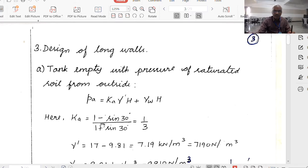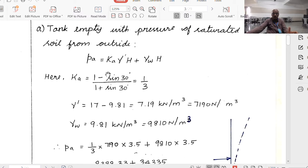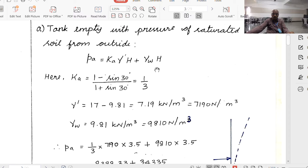Now we take up the design of the long walls. The tank is subjected to both water pressure and earth pressure, so we design for both. First case: tank empty with saturated soil from outside. The total lateral pressure P equals Ka × γ × H plus γ_w × H, where the soil pressure component uses Ka = (1 − sin φ)/(1 + sin φ), and γ_dash equals 17 minus 9.81 equals 7.19 kN/m³ or 7190 N/m³.